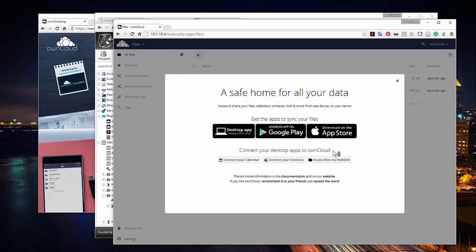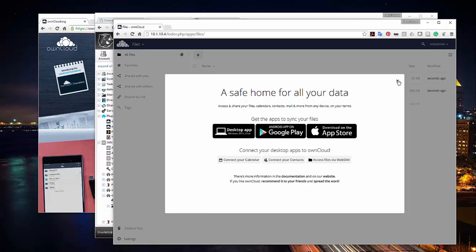We are now inside our OwnCloud server, running locally on my network. There are desktop apps for OwnCloud, an Android app, and an Apple iOS app. You can also access OwnCloud via WebDAV — which is like a secure version of FTP. You can connect your contacts and calendar, share calendars and contacts with other users — it's almost like a lighter version of SharePoint. You can set it all up yourself, which is really cool.